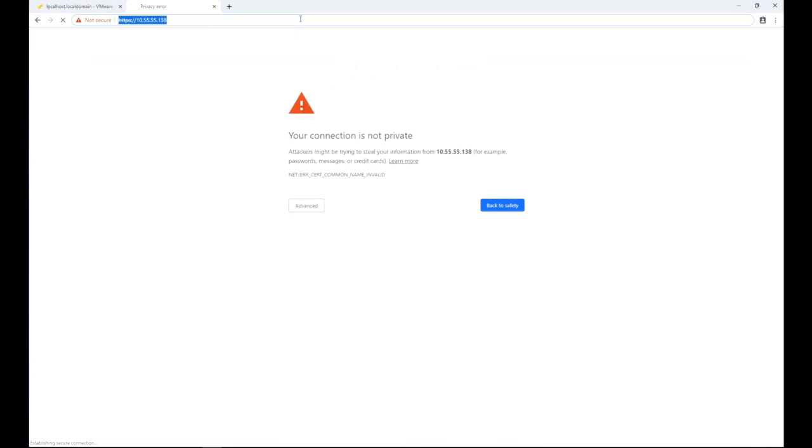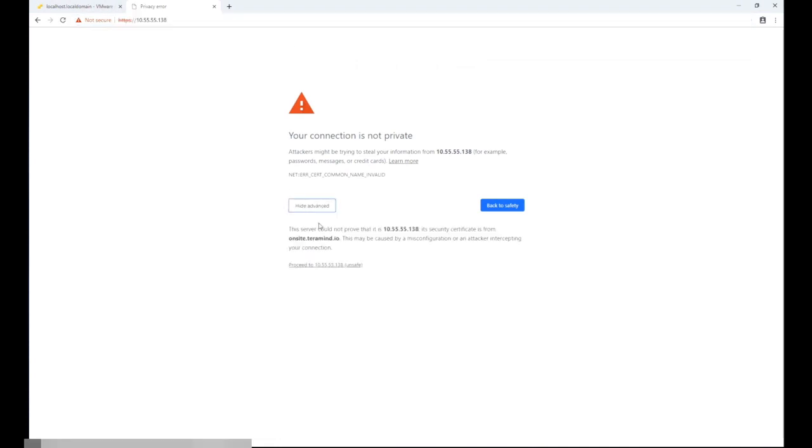For the time being we can proceed to the site despite the warning. If you are using Google Chrome, you can click the advance button on the warning page and then click proceed to link to continue. Other browsers have similar options to bypass the warning.